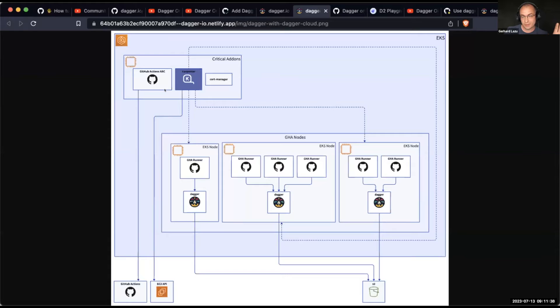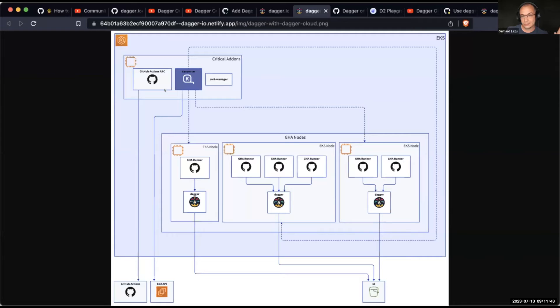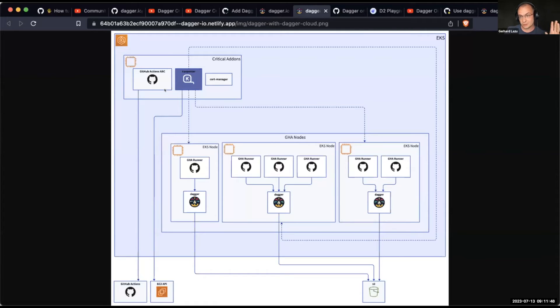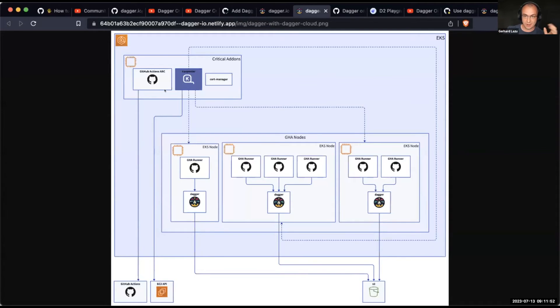In terms of key components, we have the GitHub Actions Arc, the Actions Runner controller. That's the one that manages the self-hosted runners. I think what's interesting here is that we have Carpenter. And Carpenter is responsible for this scaling out and scaling back in when there isn't any demand. So I'm wondering, first of all, how well does it work in practice?